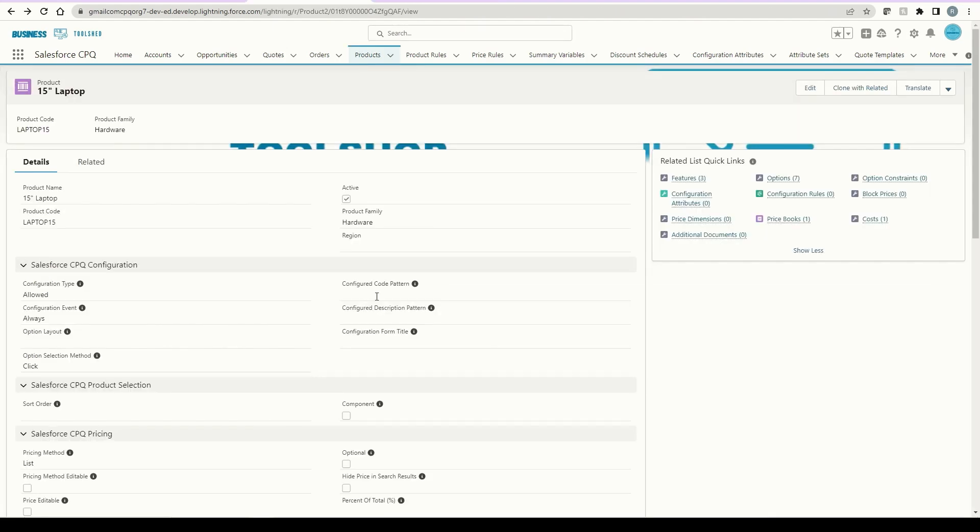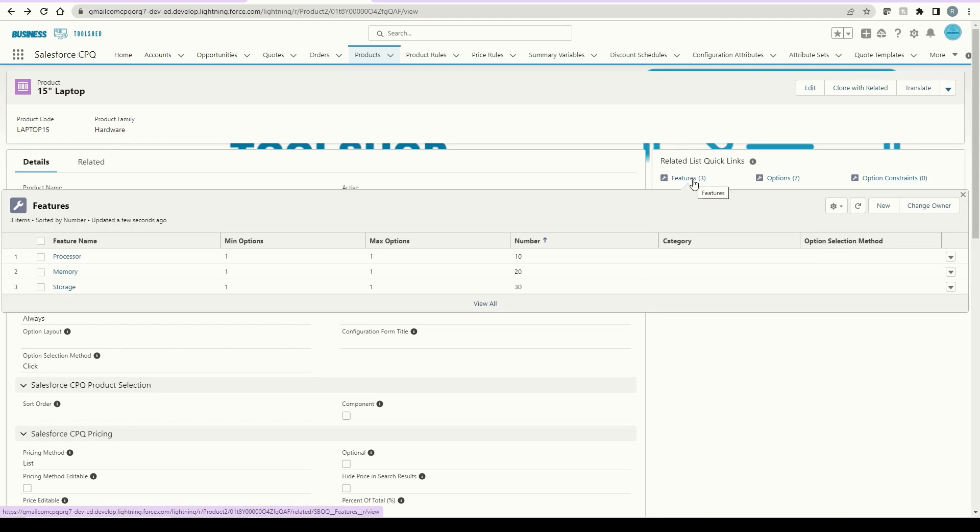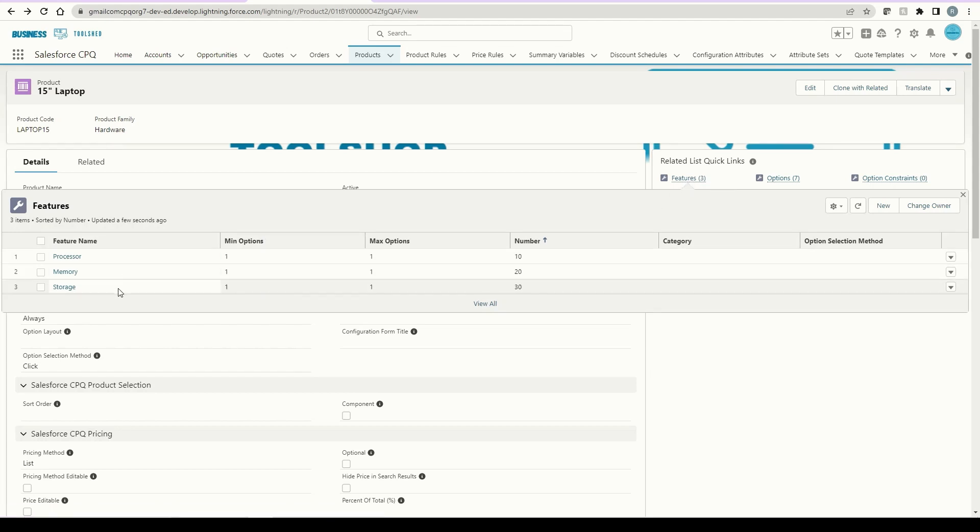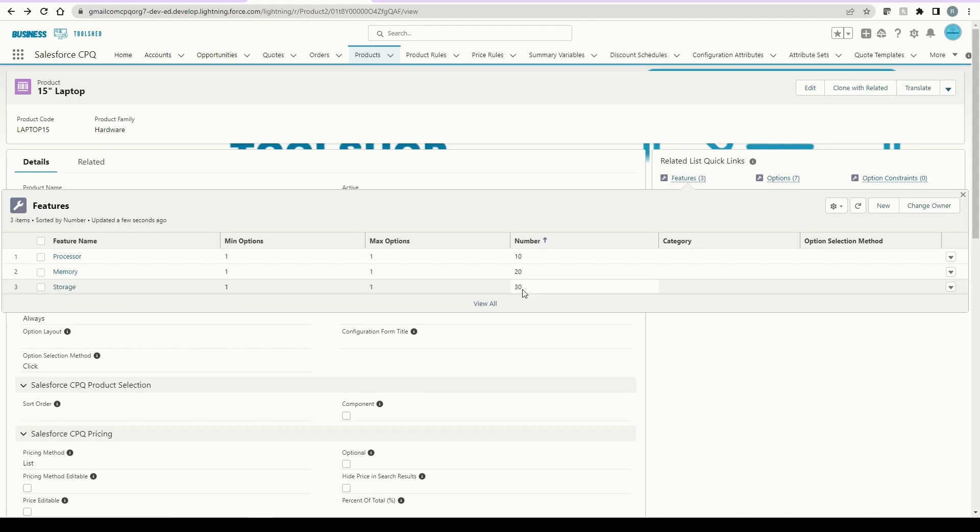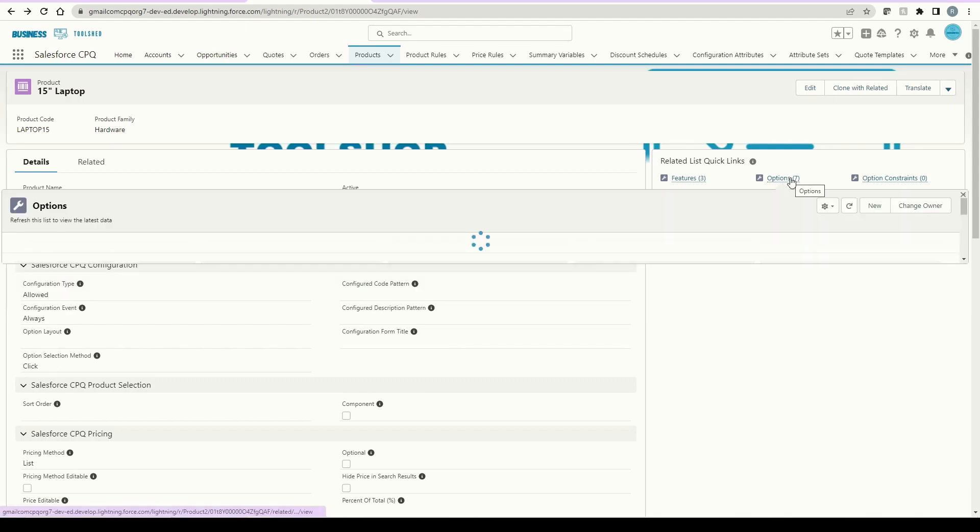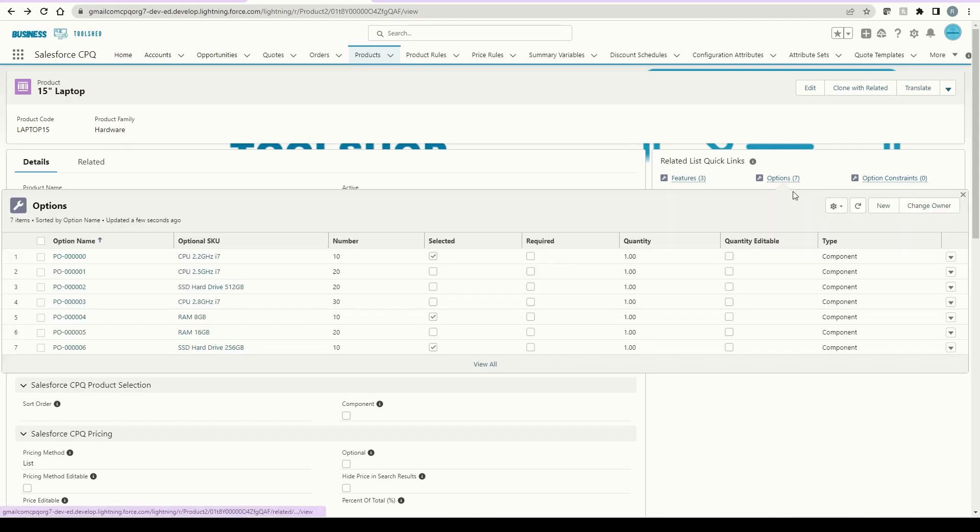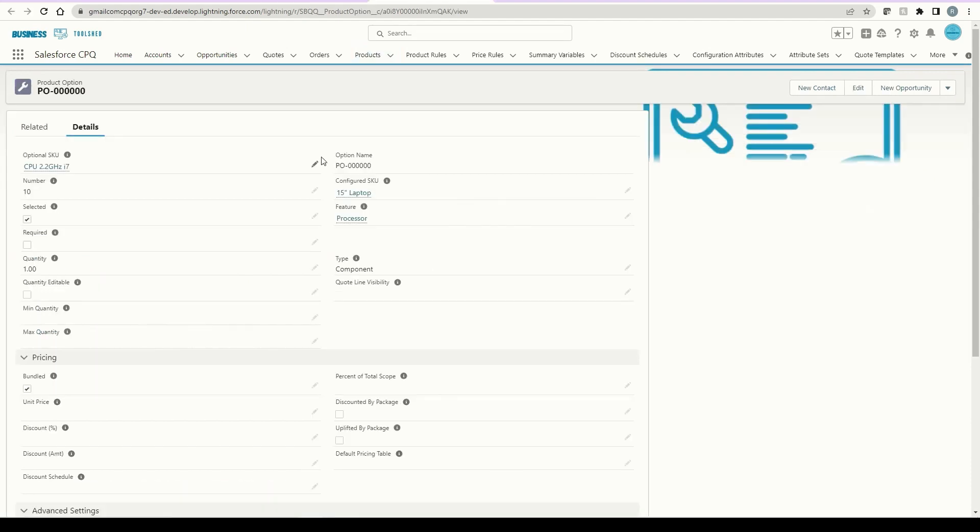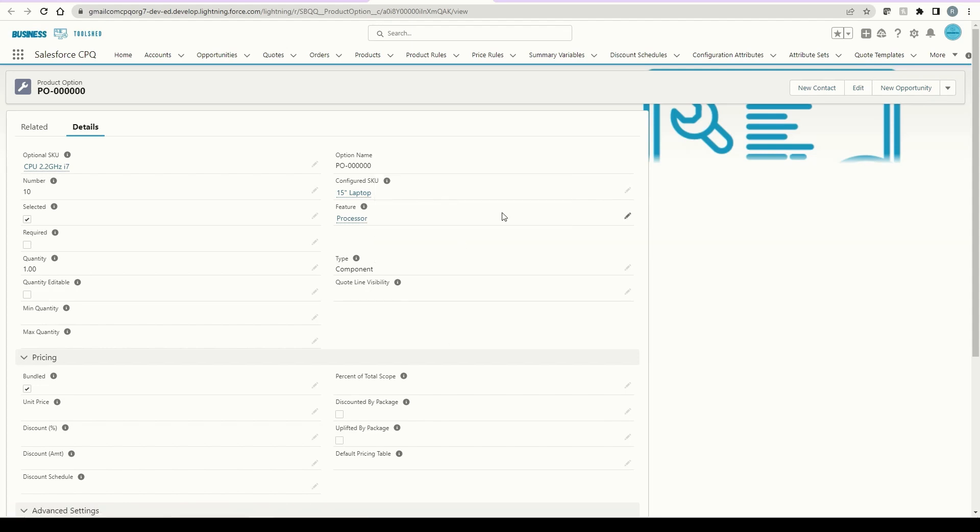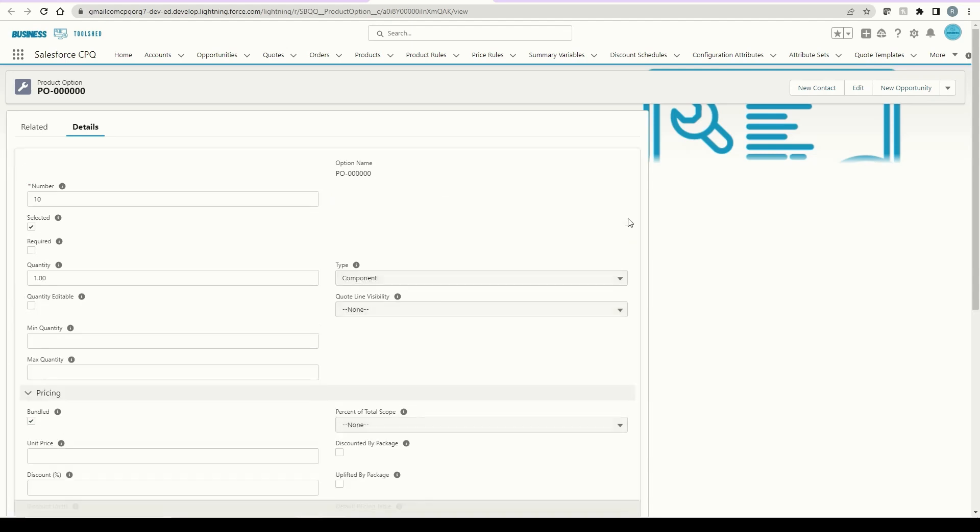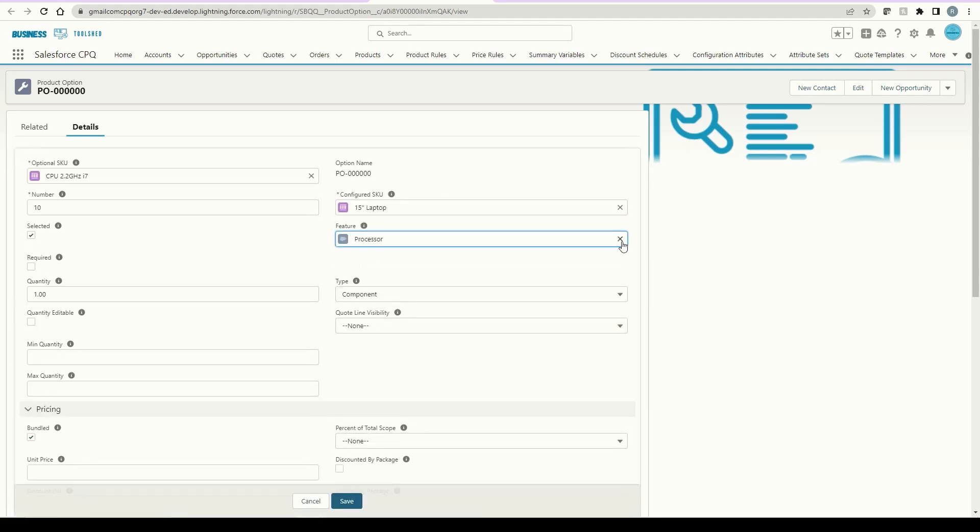If we navigate to the product here in Salesforce, you can see this is the 15-inch laptop that we were looking at previously. It's configured with three different features: processor, memory, and storage. Also, you can see the sort order 10, 20, 30. If we look at the options, you can see seven different ones here. And if we dig into a specific option, we can see here on the page which feature it's related to.